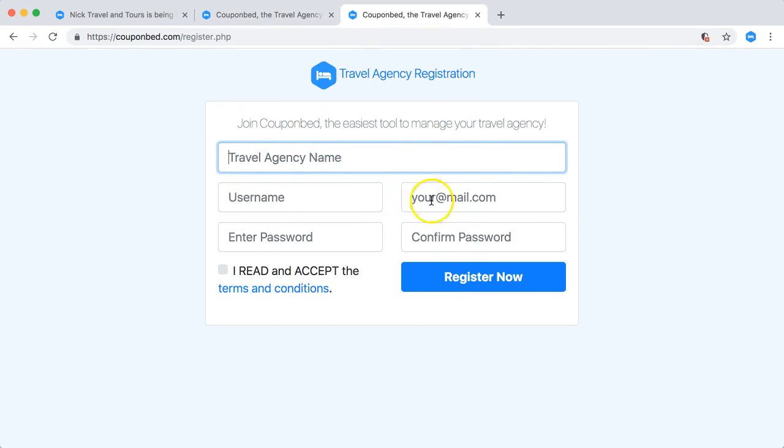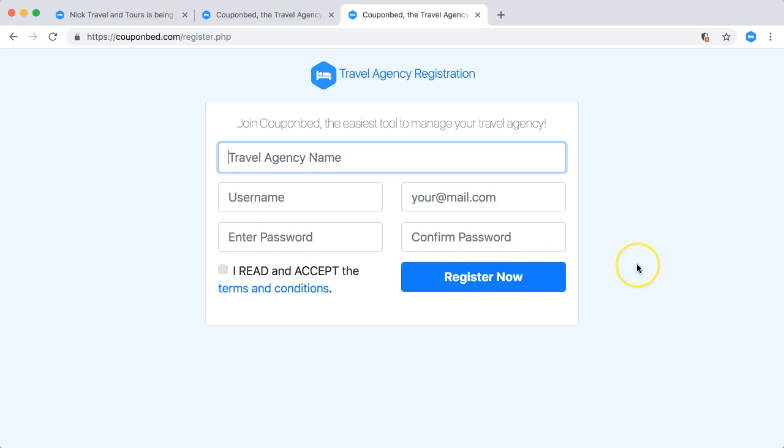Once you click on sign up, you come to this page and in here you just put in all your info and your existing email address. Once you click on register, you get an email. Open up the email and click the confirmation link and your account is good to go.